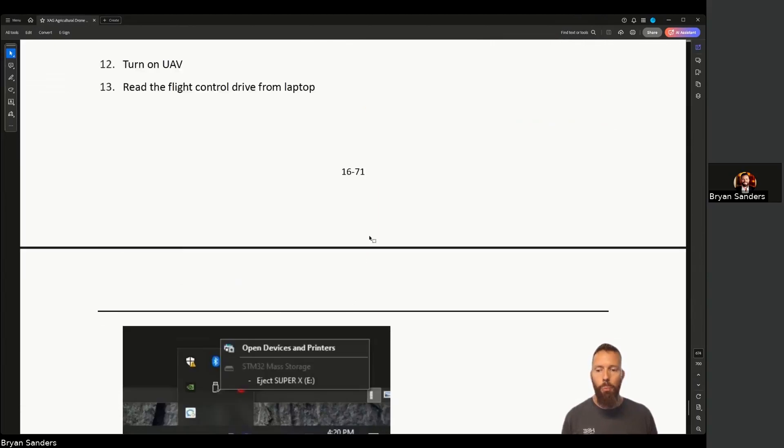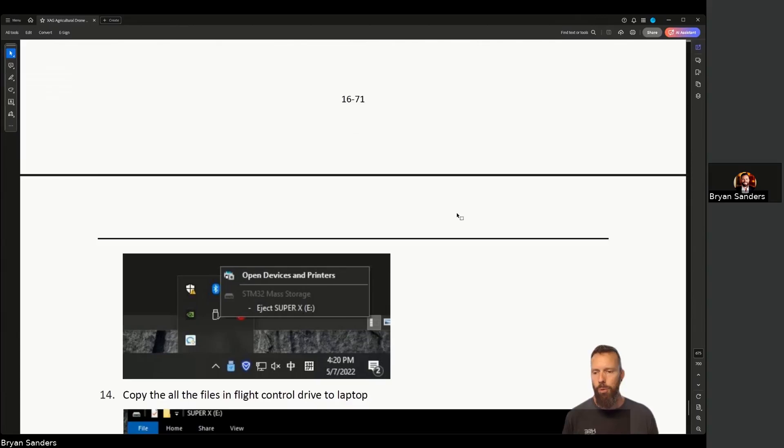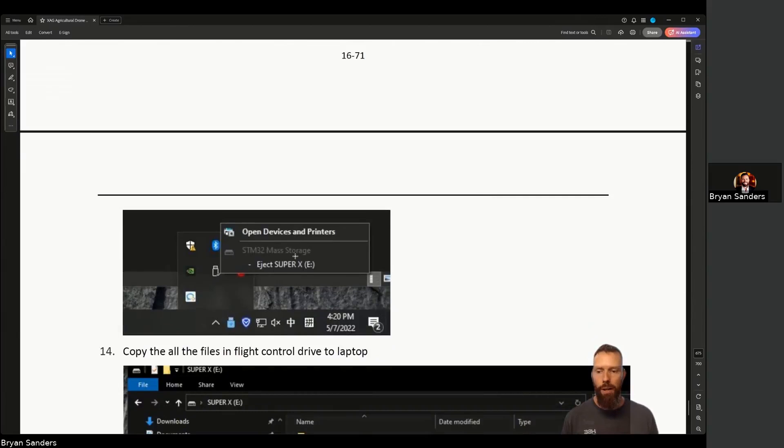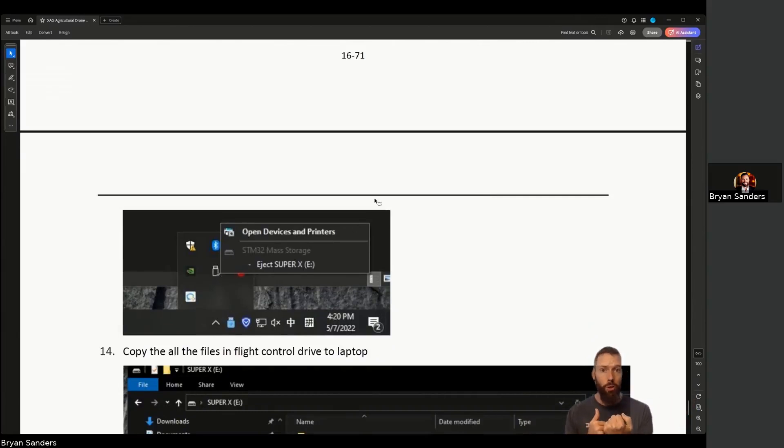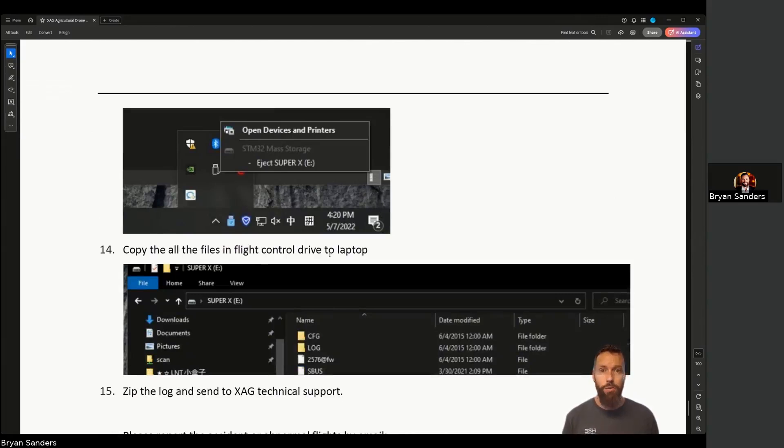Then you're going to open your My Computer or whatever your browser for looking at your files is going to be. Then you're going to go to Open Devices and Printers because it's going to be plugged in like a removable or an external drive. Then you're going to go in and copy all of the files in the flight controller drive to the laptop. You just set them in a folder on your desktop there.